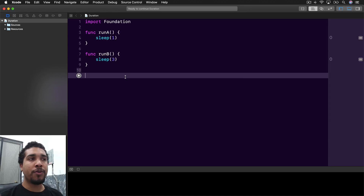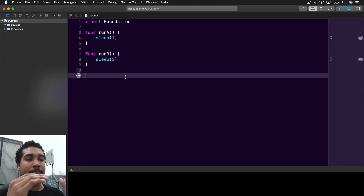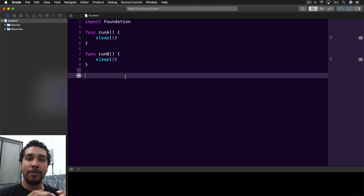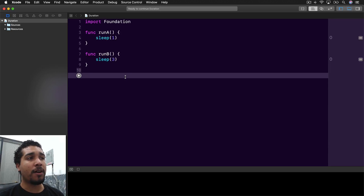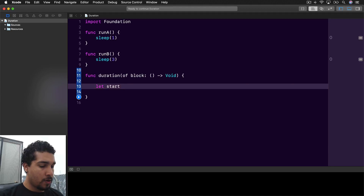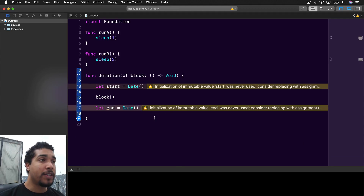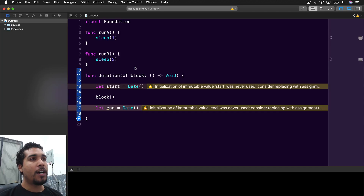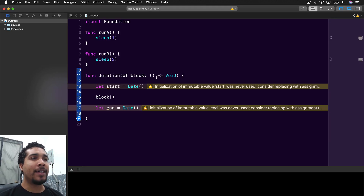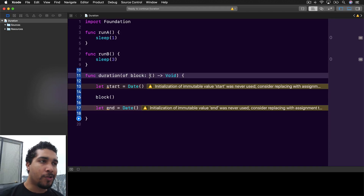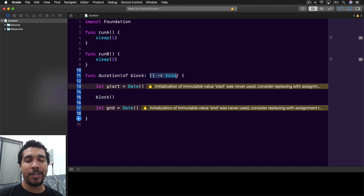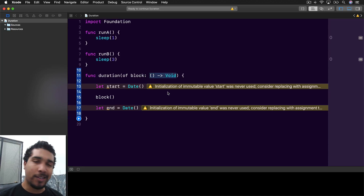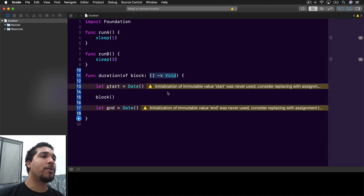We're going to create a function called `duration` and what it's going to do is take in a block of code — it's going to get the start time, execute that block of code, and then get the end time. Our function called `duration` has a parameter named `block` that takes in a closure. If the function signature matches, you can pass it directly in, but if not you can just open curly braces and put whatever code you want in there.